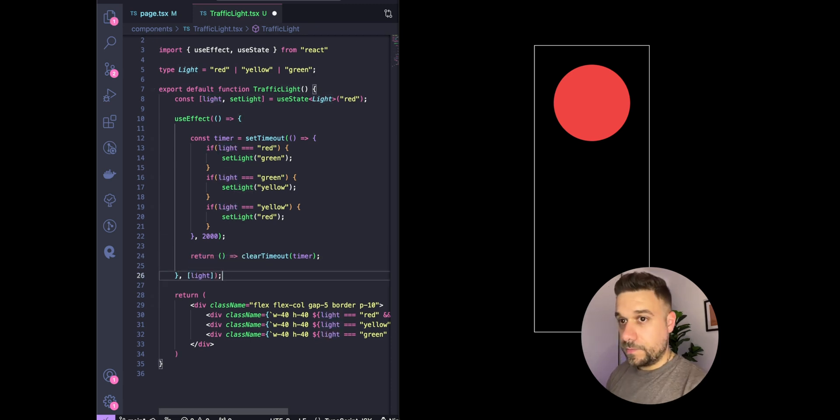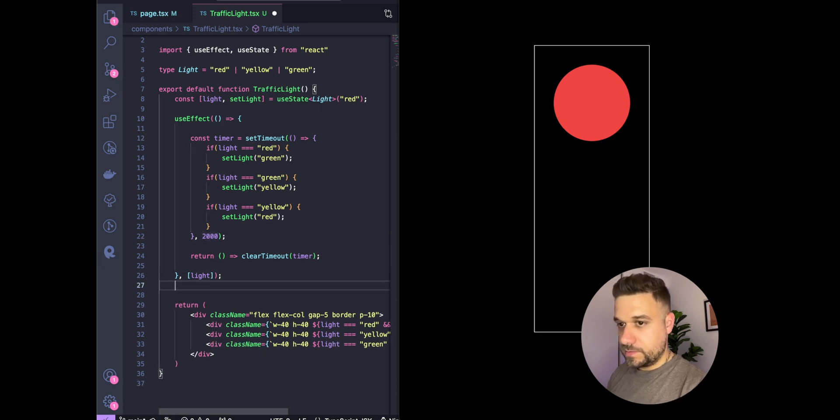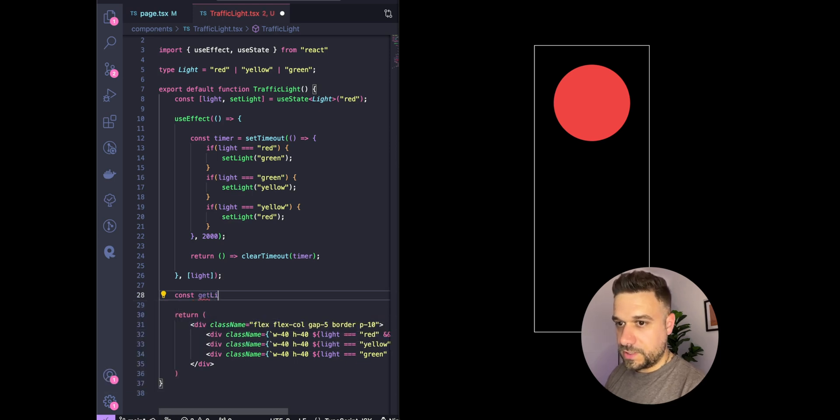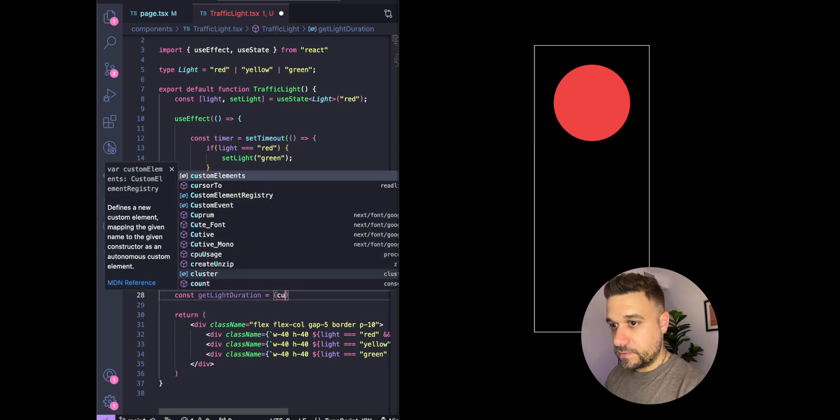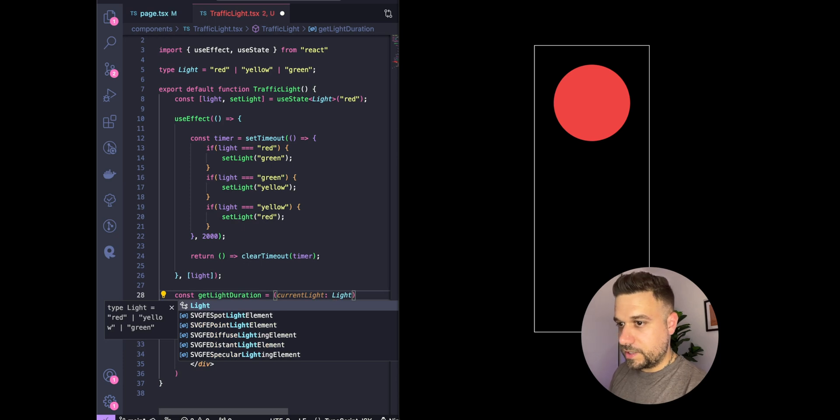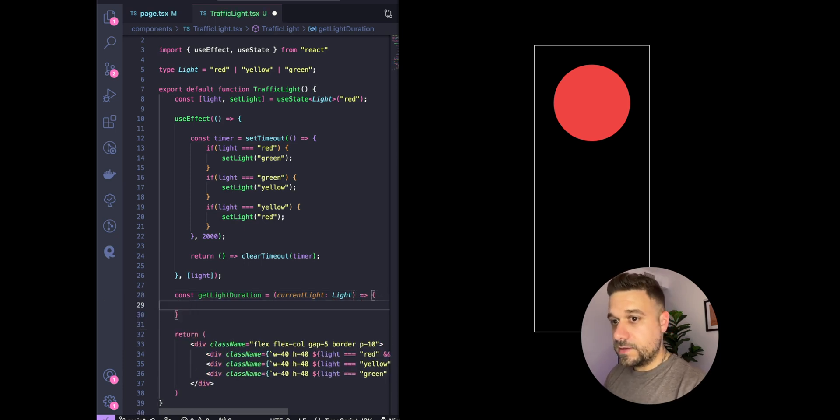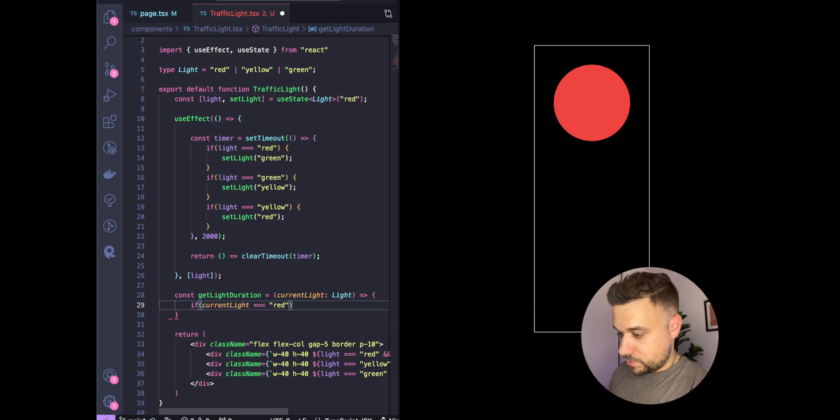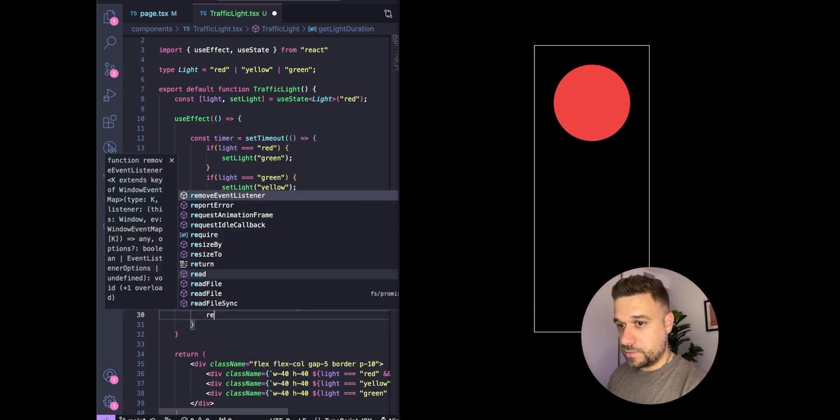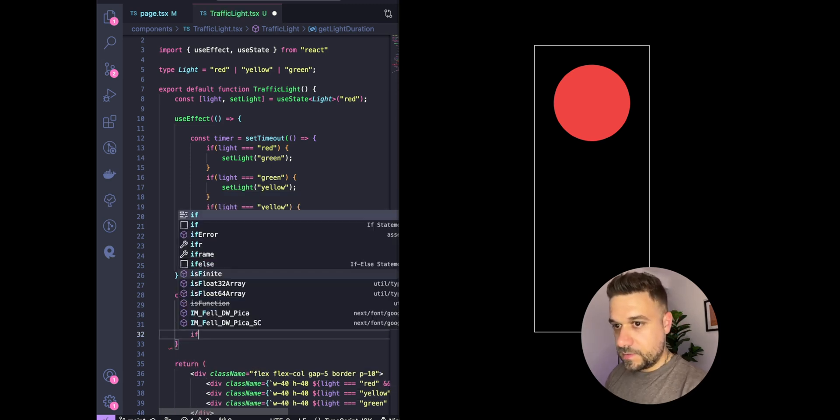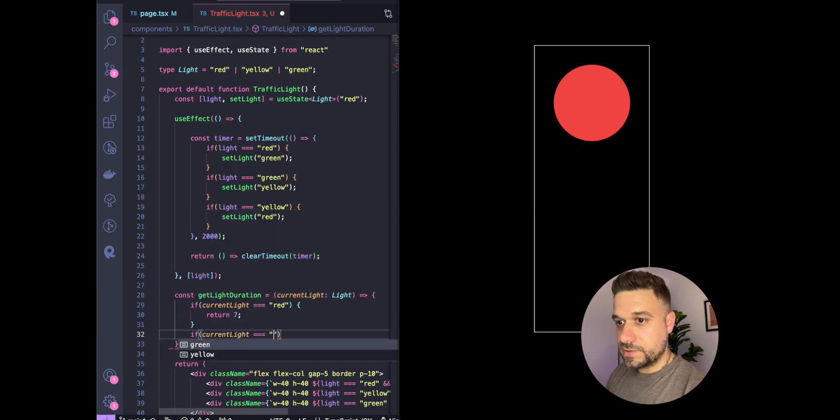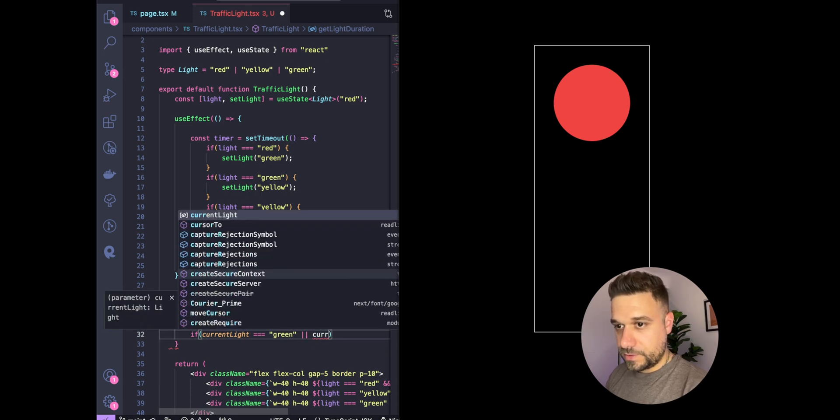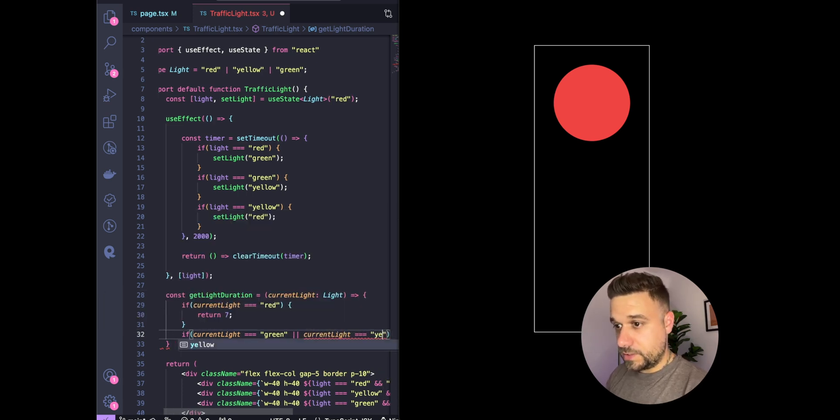Now we need to add, instead of these two seconds, a new function called getLightDuration. It will receive the current light that we have, and it's going to be a Light type. There we're just going to say if current light equals red, return seven seconds.